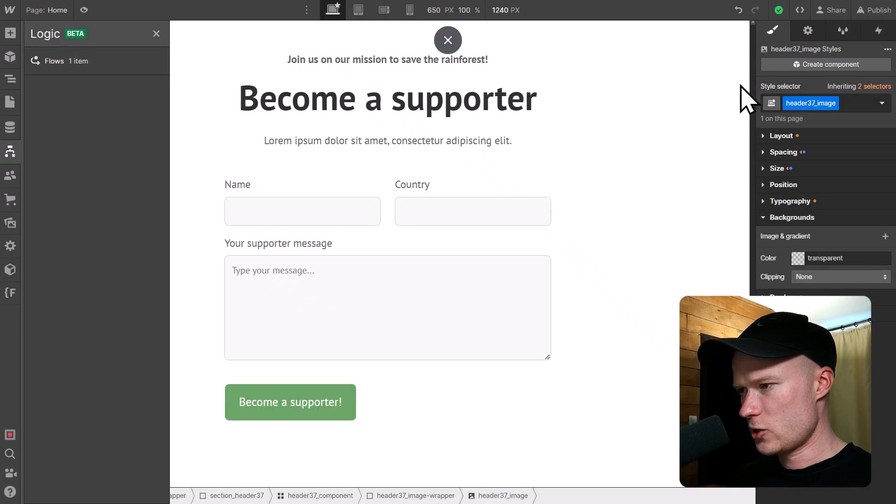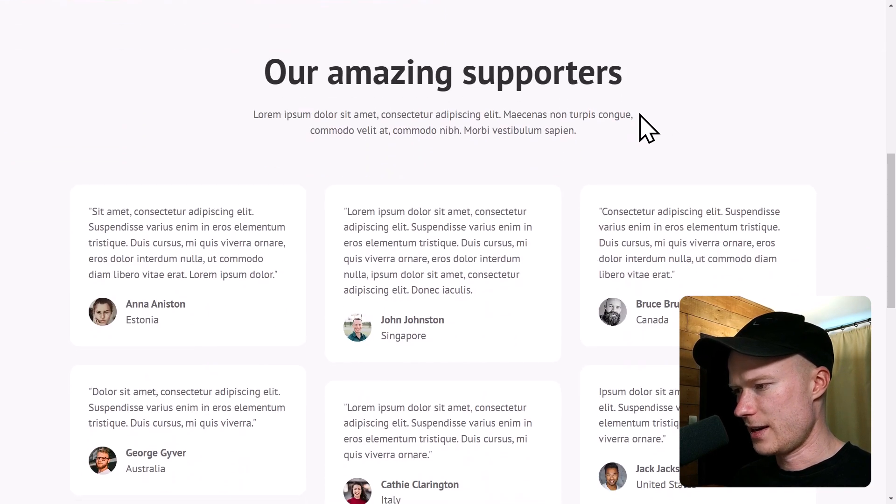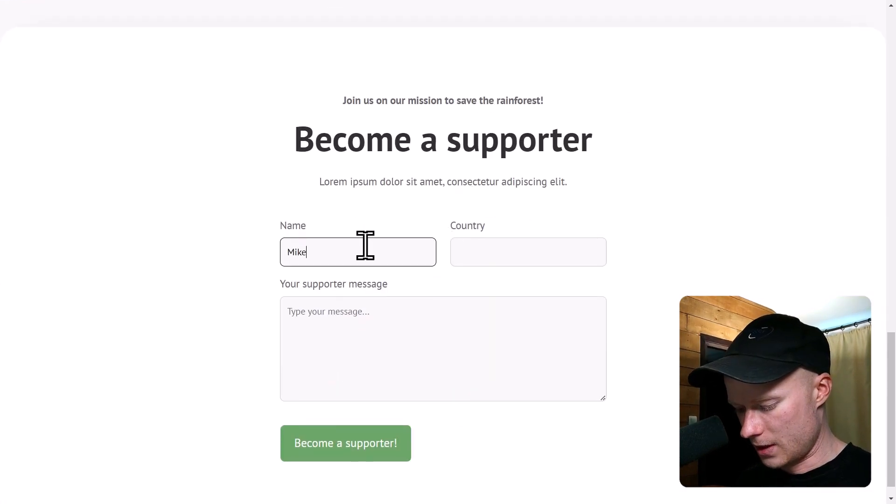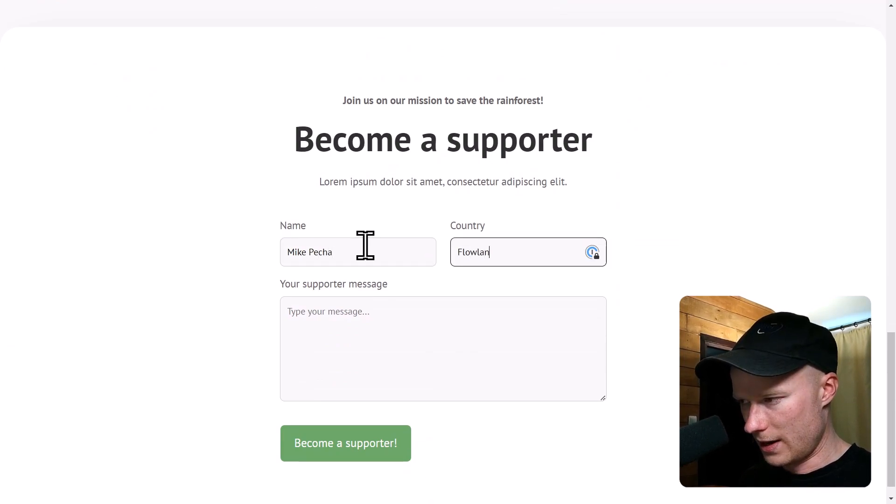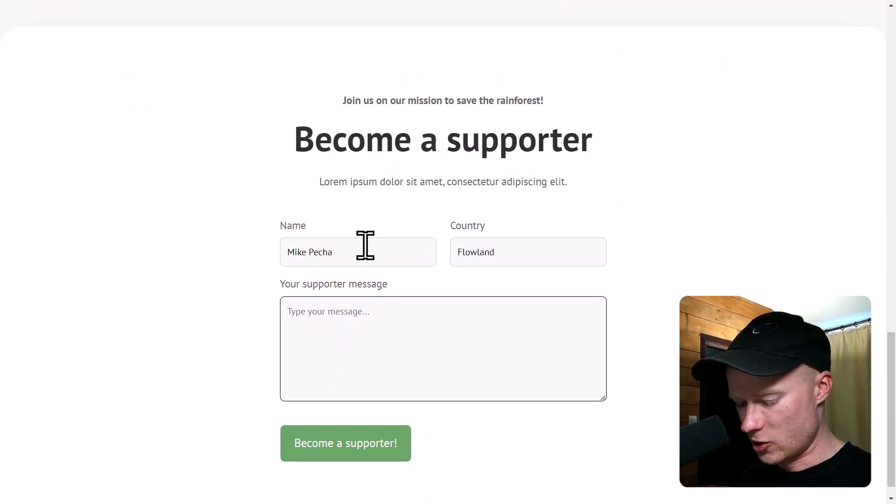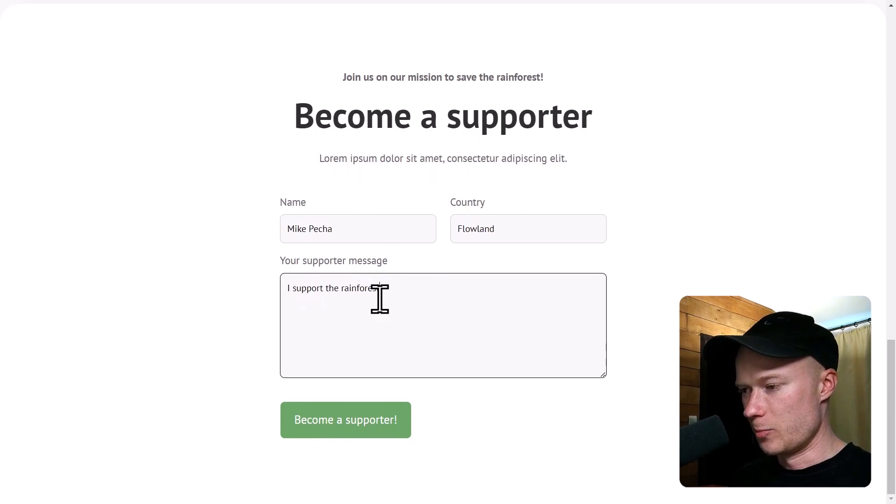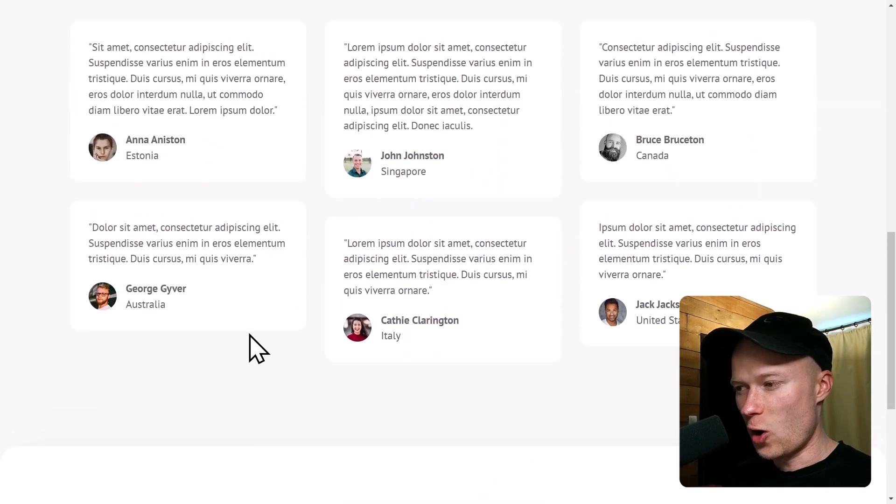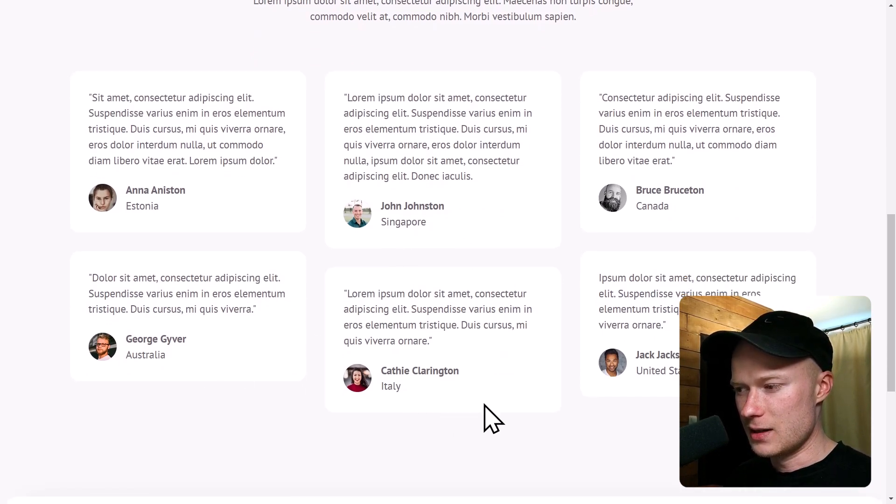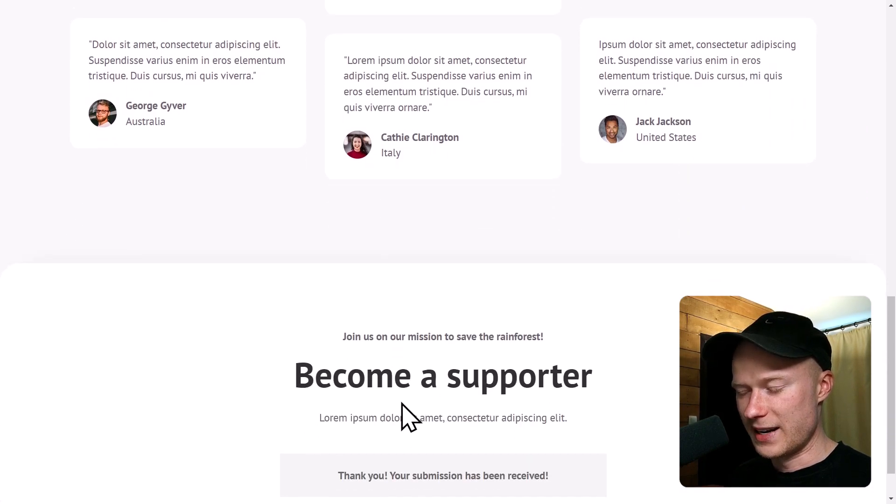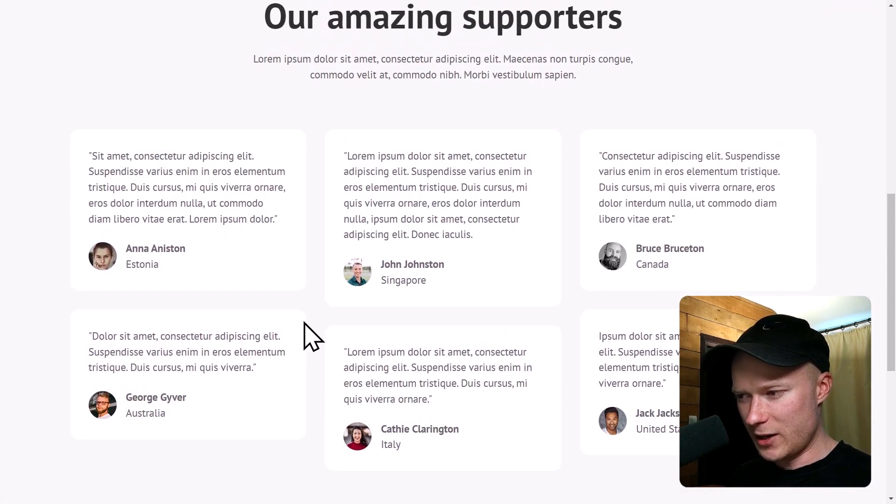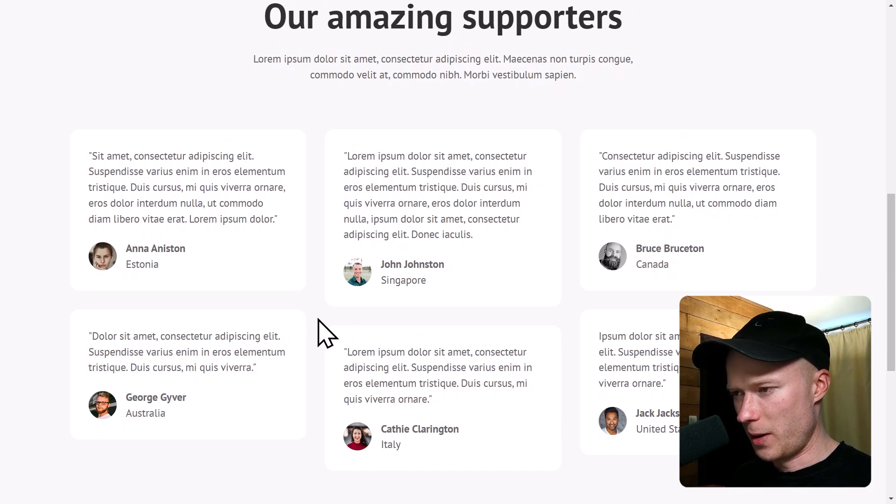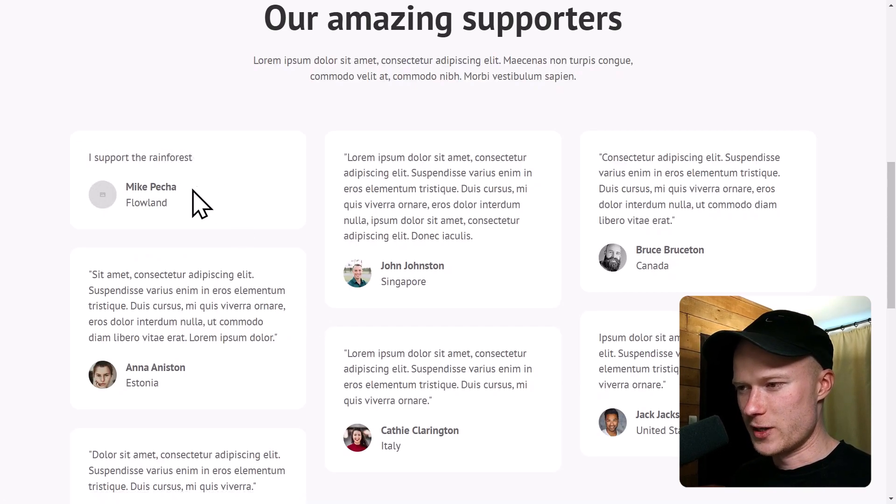So let's switch to the live page and run a quick test. So down here, I'm going to fill out my name. My name is Mike Pecha. My country is Flowland and my support message is I support the rainforest. I submit the form and now the automation has run in the background and automatically created a new CMS item inside of the CMS collection supporters using the form data that I just submitted. So when I reload this page, we should be able to see my support message. So I reload the page.